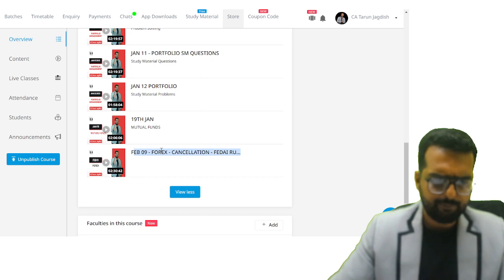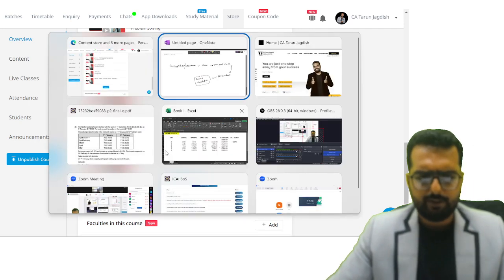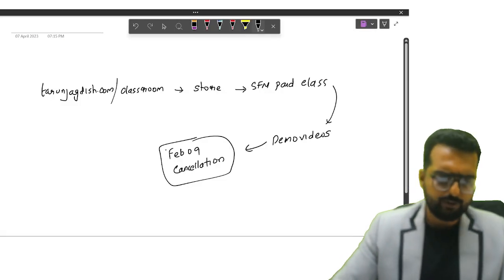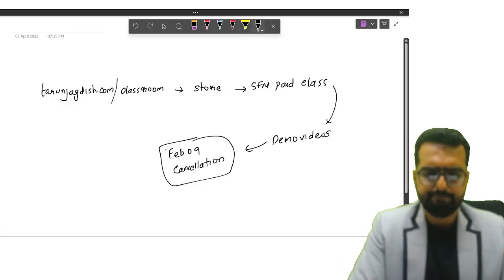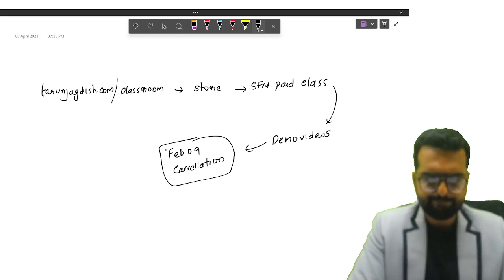All right. Did you all note this down in your books, friends? All right.